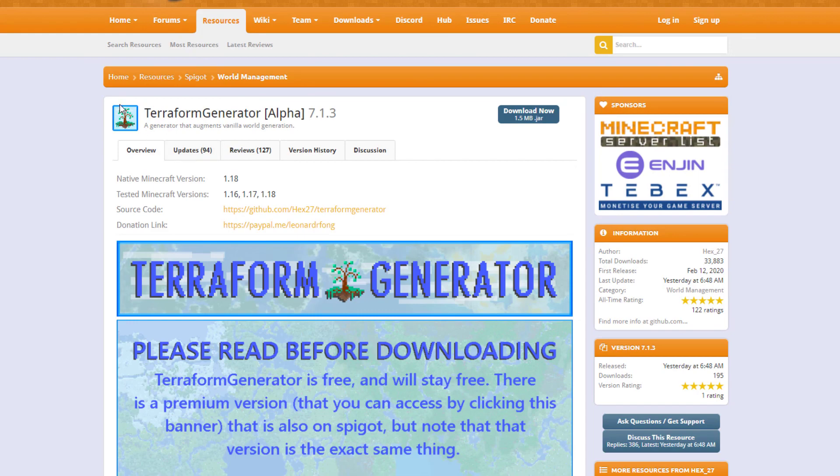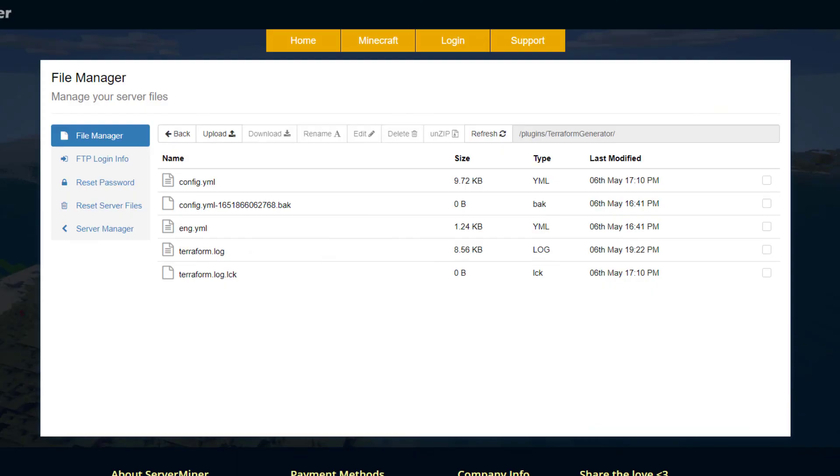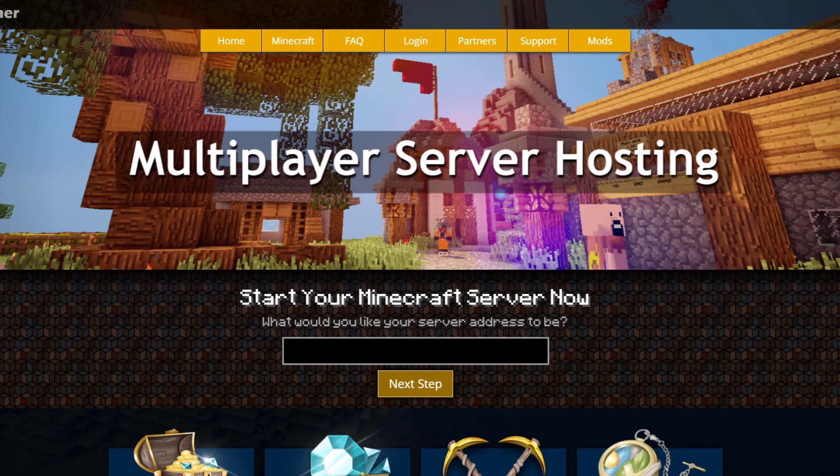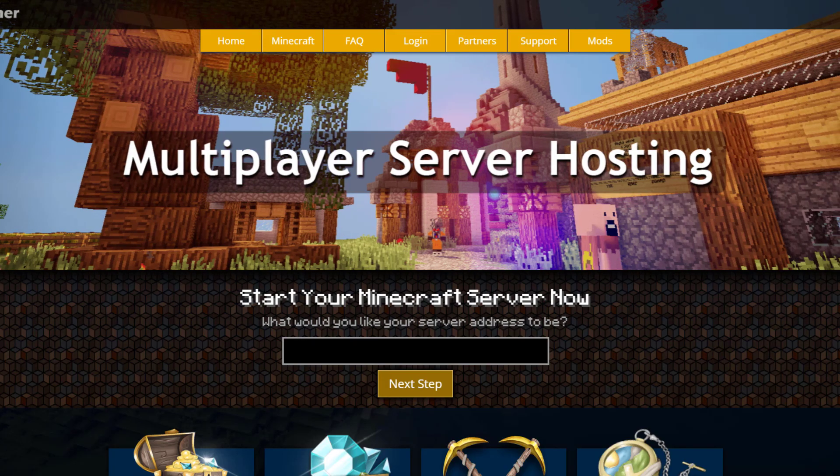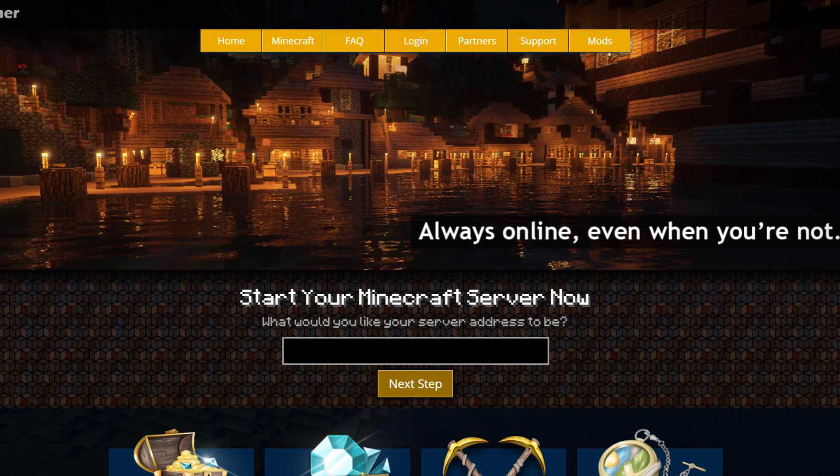If you want to download it, head over to the Spigot page. It is free. If you want a server to host it on, check out serverminer.com for the best and cheapest hosting around. That's it for me. Subscribe, like, comment, and I'll see you next time.